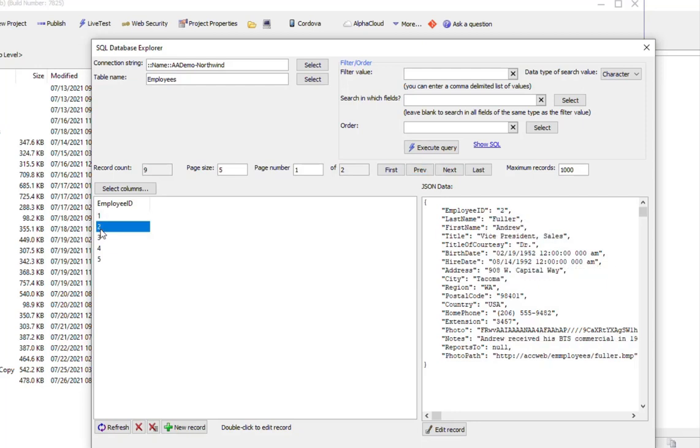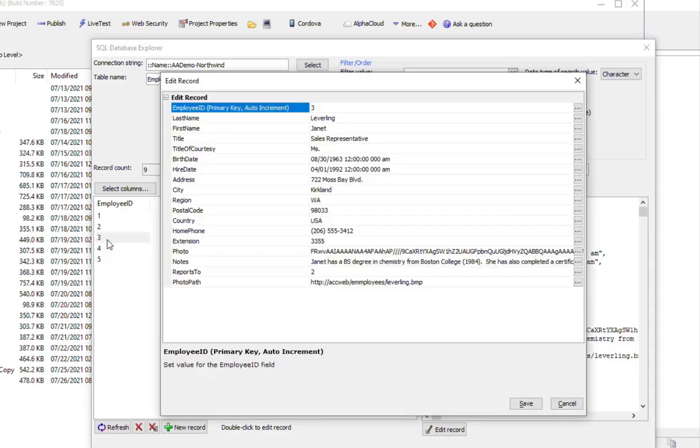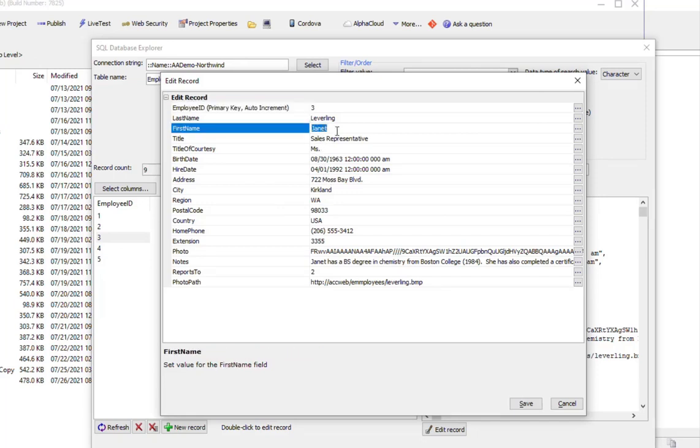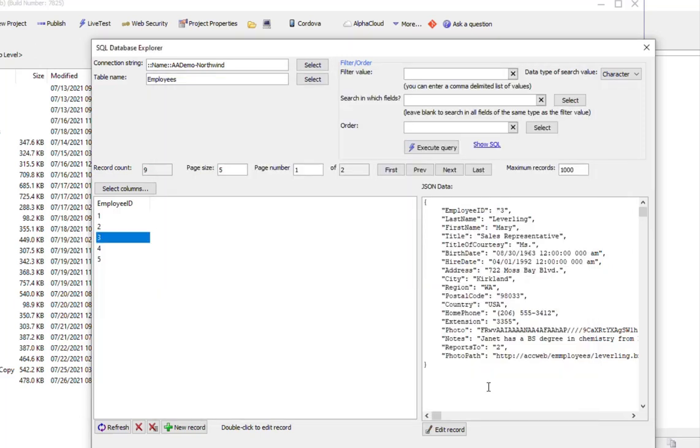When we click on a row over here, we get to see the actual data in that record. If we double click, we open up an editor where we can edit the values in that record. Let's change that to Mary and then click Save. It says record was saved, and now we've changed that record to Mary.